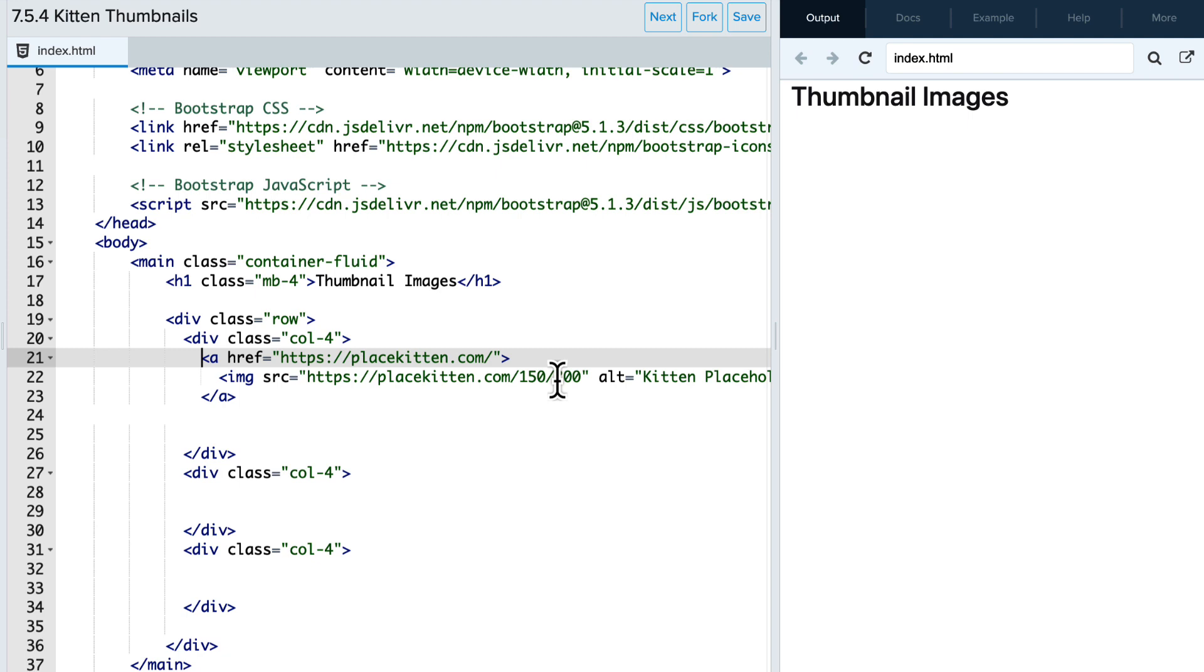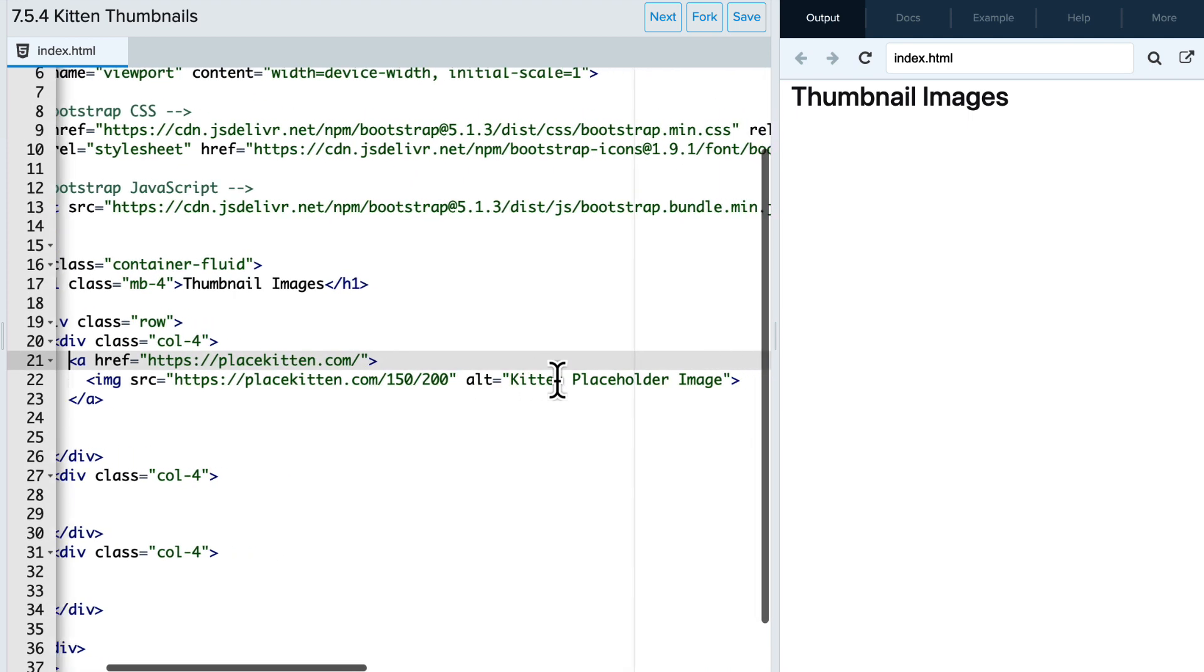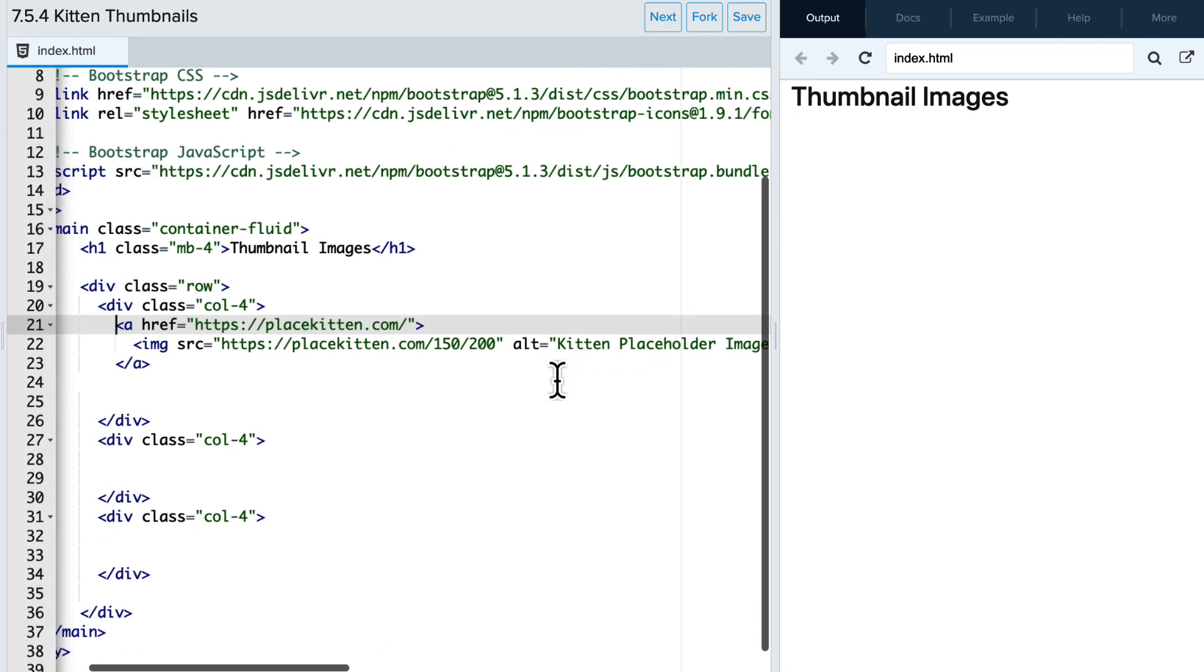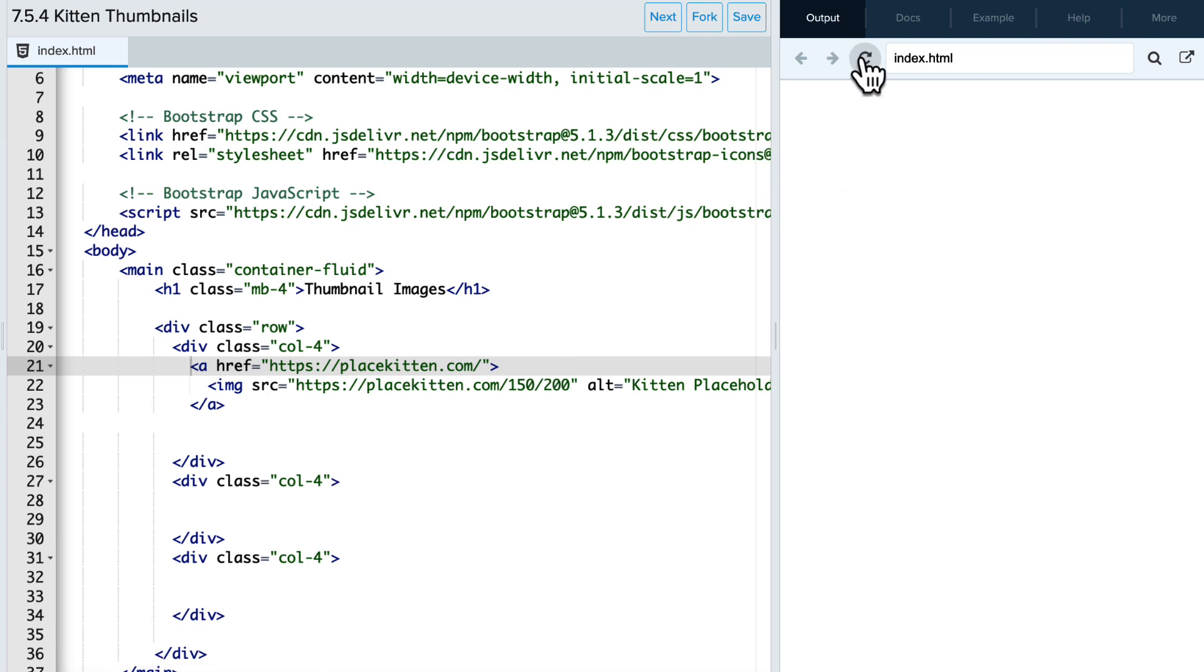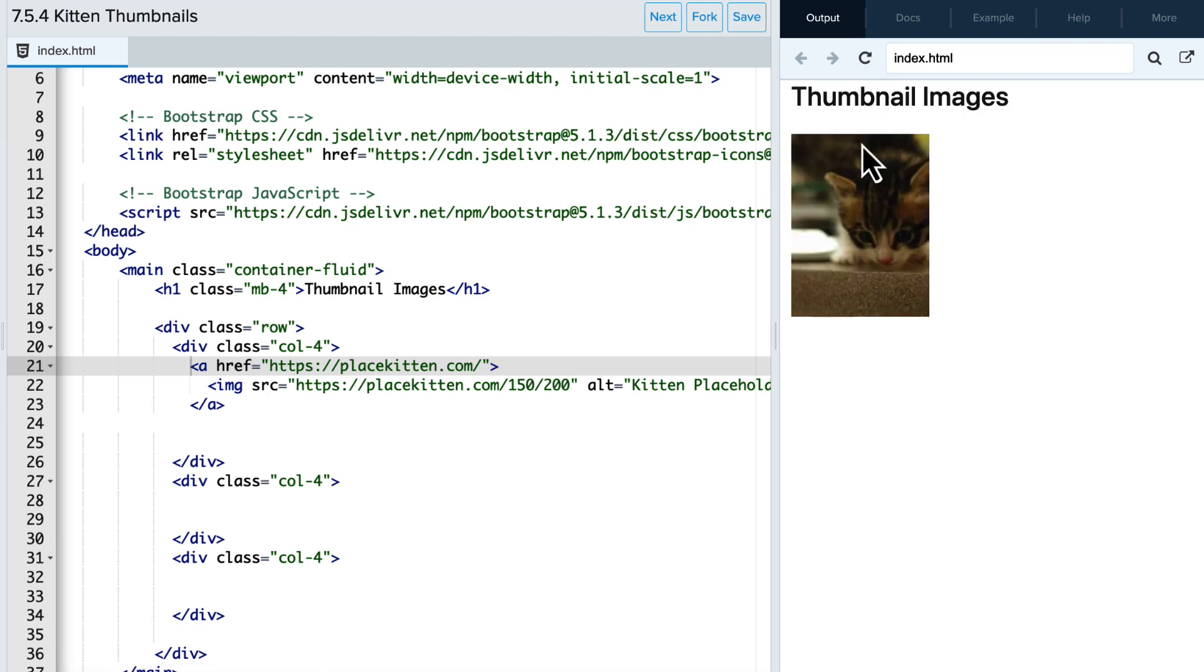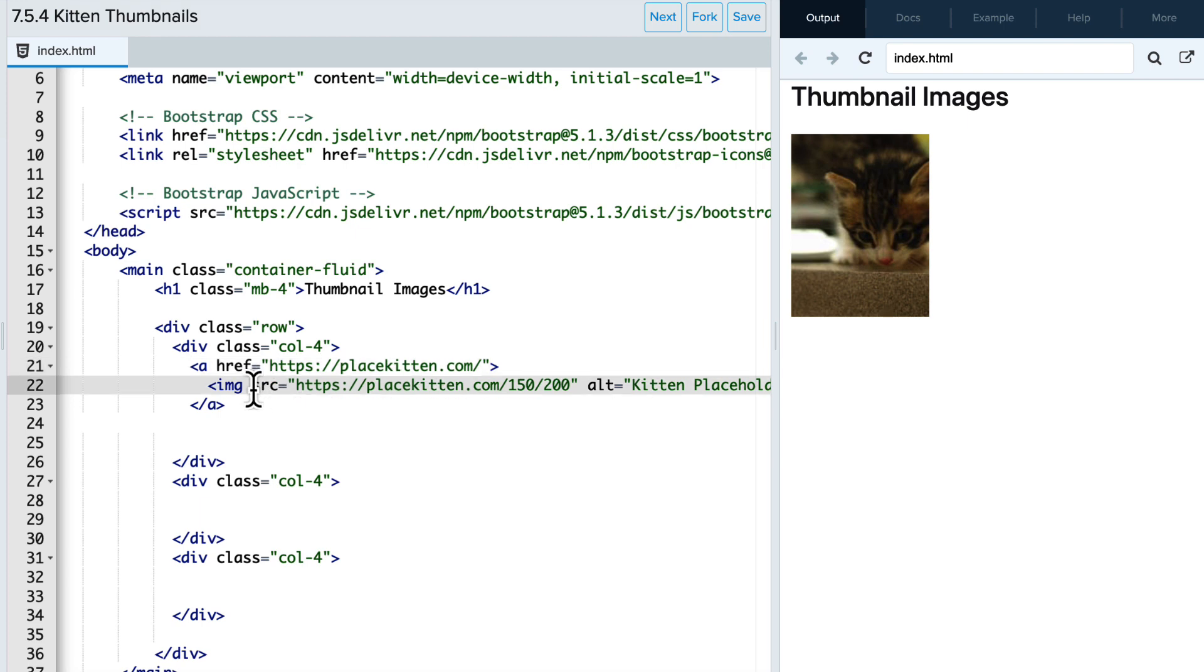And we've included some alt text in case that image doesn't load. So if I refresh the page, I currently see the image in its full size. So we want to use the bootstrap thumbnail tag in order to make it slightly smaller and slightly different formatted.